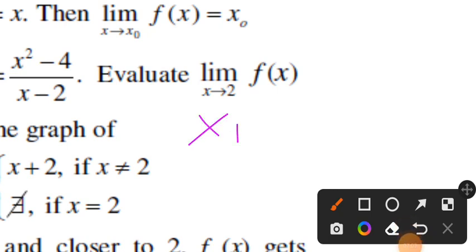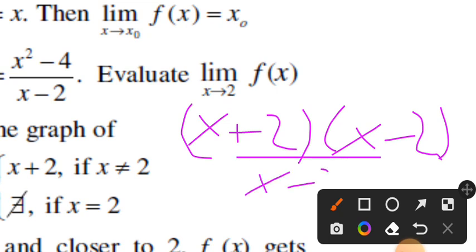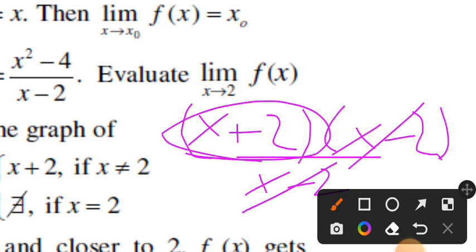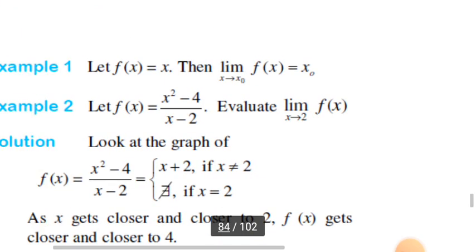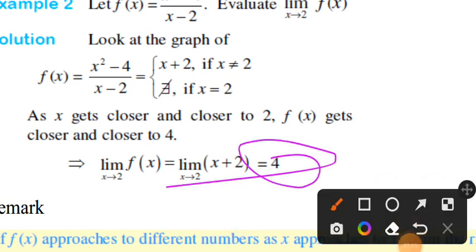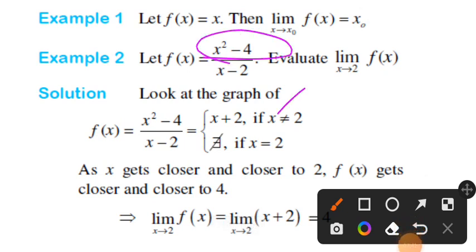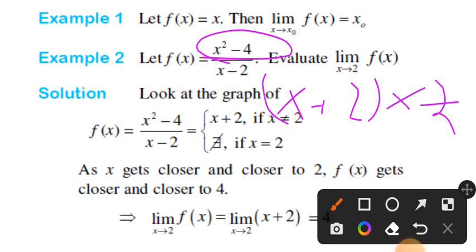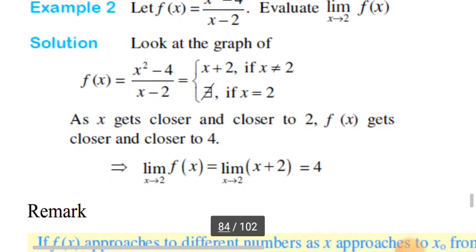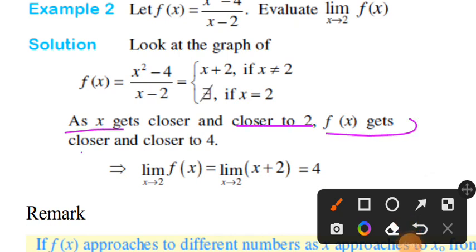We factor x squared minus 4 as x plus 2 times x minus 2, then cancel x minus 2, leaving x plus 2. Now substituting x equals 2, we get 2 plus 2 equals 4. So as x gets closer and closer to 2, f of x gets closer and closer to 4.